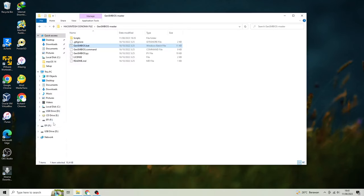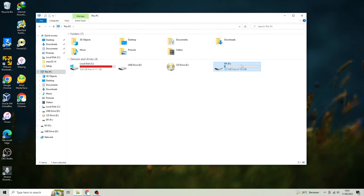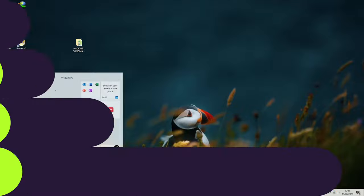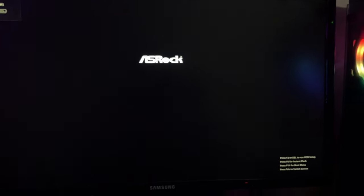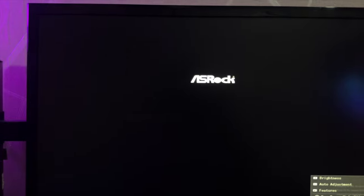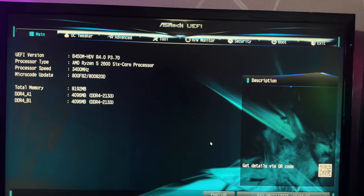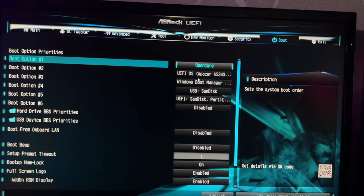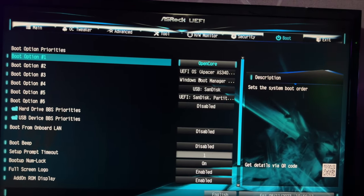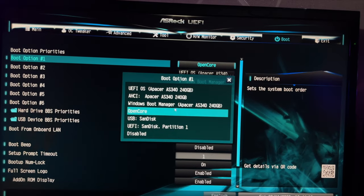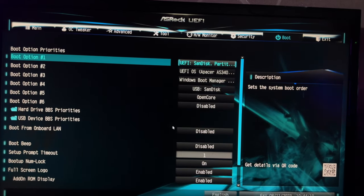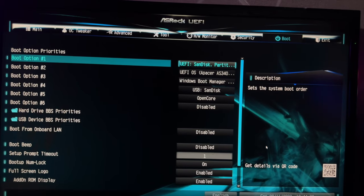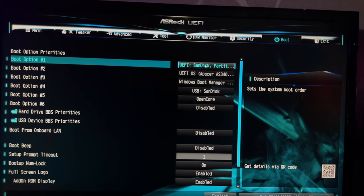And now the bootable USB macOS Sonoma is ready. You can use this bootable to install Hackintosh on your computer. Restart your computer. Please go to BIOS settings. Change the boot setting to USB drive.